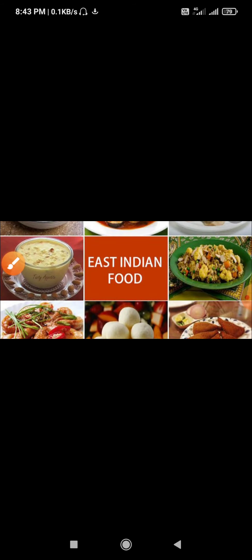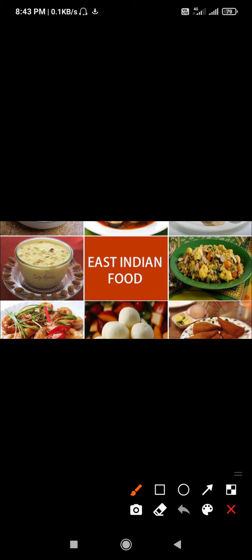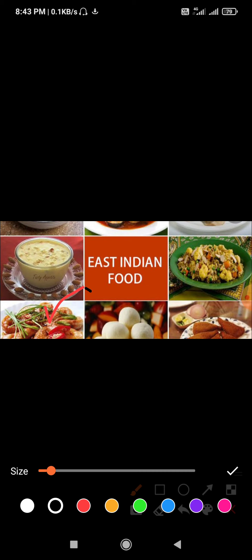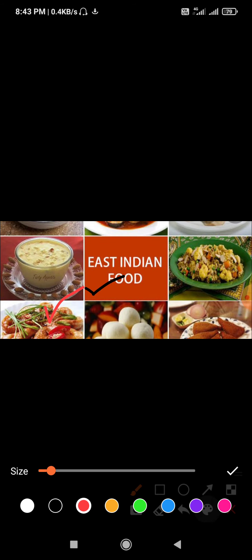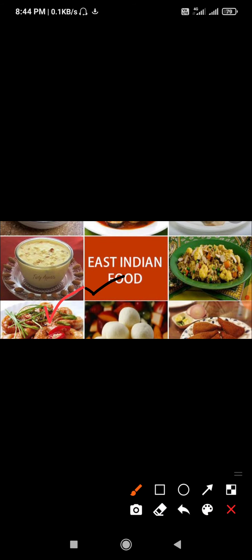In the Eastern part of India, fish is the main food. They eat food like rice, fish curry, crabs, prawns, etc. Their main sweet dish is rasgulla. Rasgulla is a famous sweet dish of Bengal, the Eastern part of India.